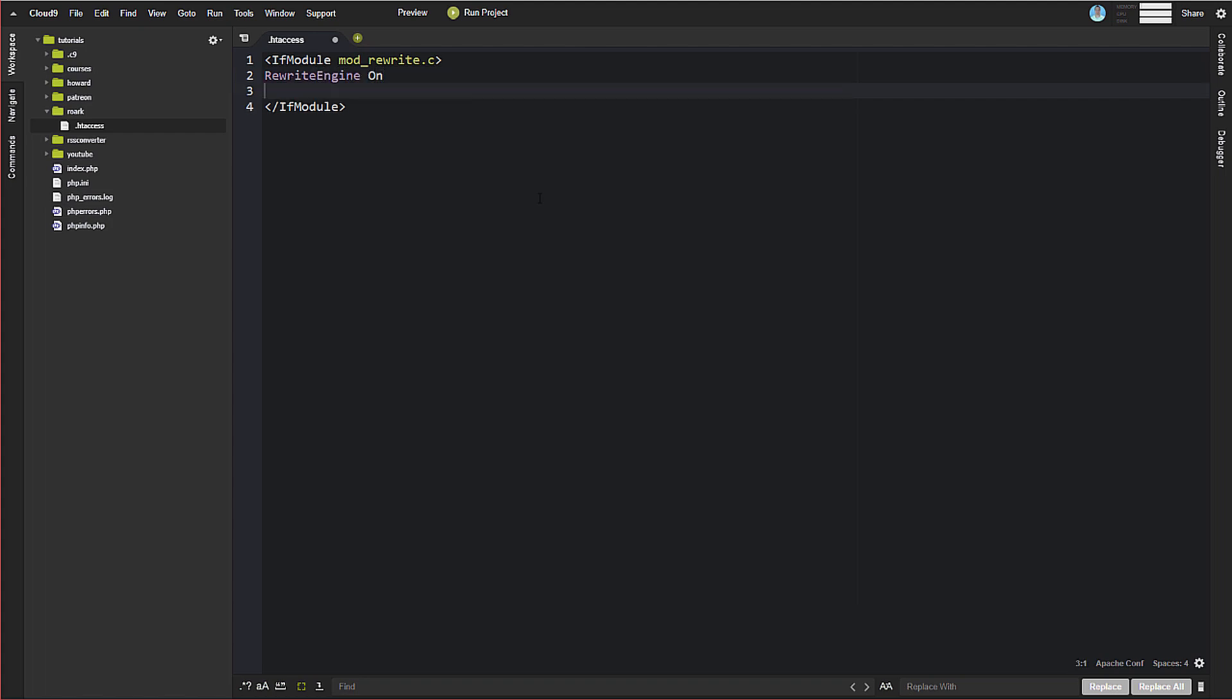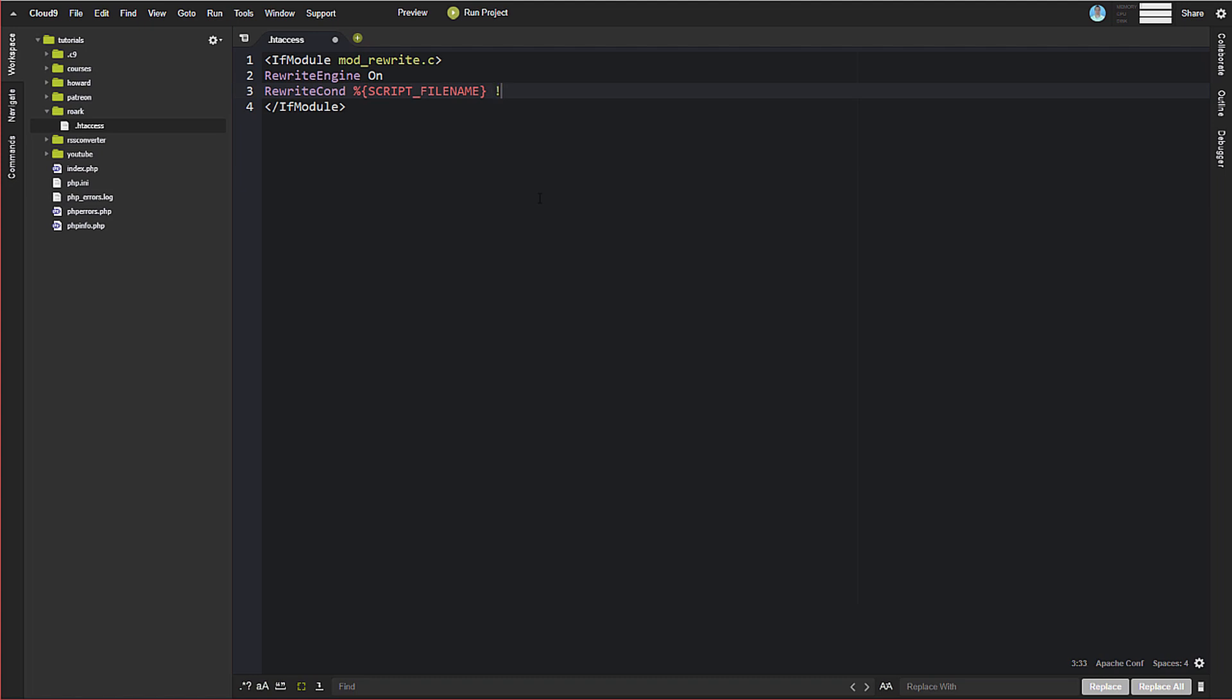And then we're going to create a condition. So this is like essentially an if statement. So if we do rewrite and we're going to do con. So rewrite condition. And we will do our percentage sign and then we're going to do these curly brackets and we're going to do script filename.